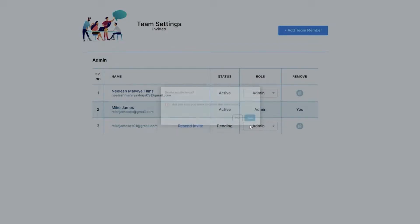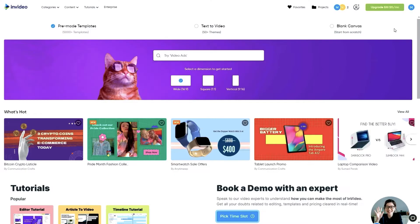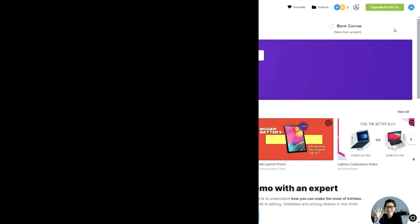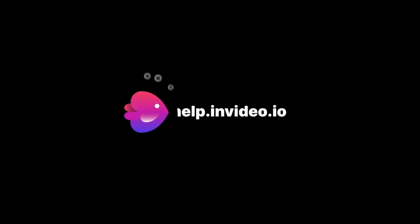And that's how you can easily add new team members to work with and collaborate on creating awesome videos. If you want to learn more video creation tips and tricks or have questions about InVideo, hop over to help.invideo.io.